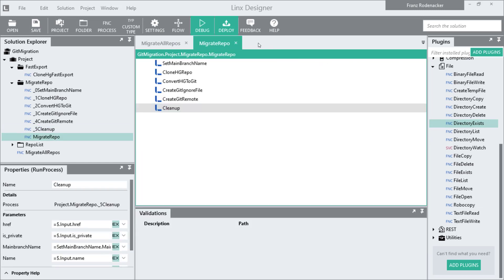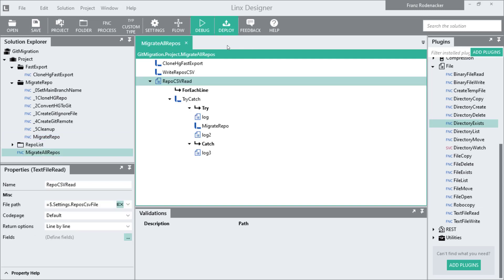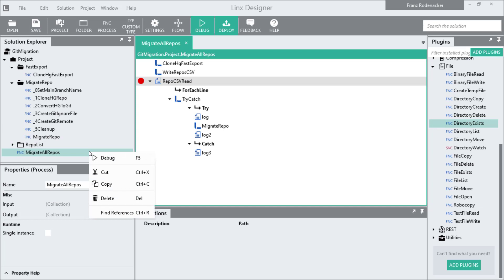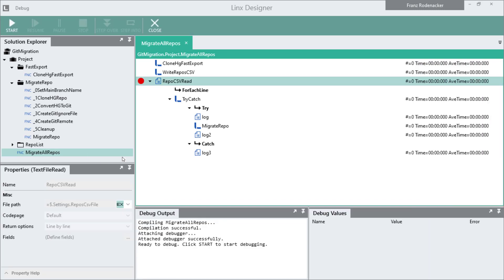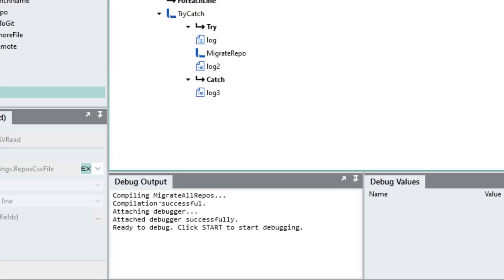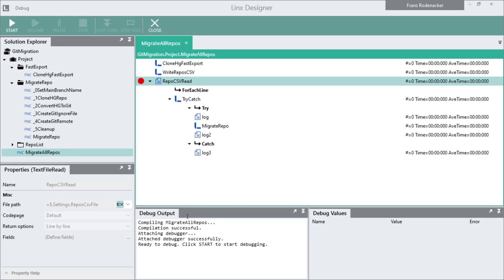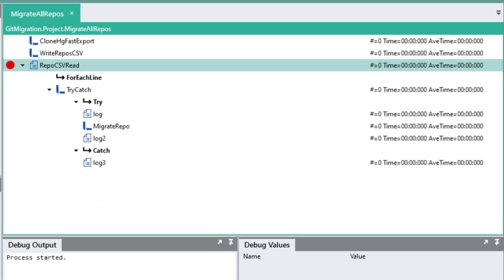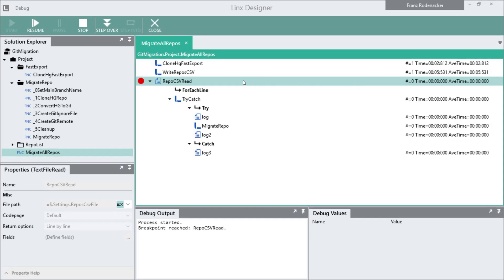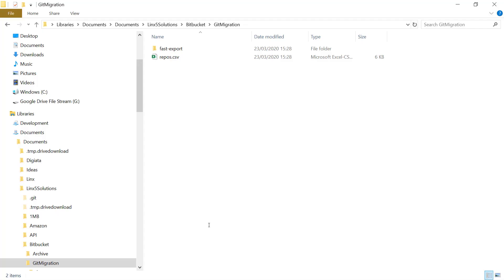Now I'm going to run the solution to show you what exactly happens. First I want to place a breakpoint on the repo CSV function so that the process is going to pause here. In order to actually run the solution I'm going to right click on migrate all repos in the solution explorer and select debug. Now the designer is going to go into debug mode and compile the solution. It's done compiling and now I can hit the play button. The solution is going to run to the breakpoint. On the right it shows us what it's busy doing - it's calling the two sub processes that will first clone the fast export repo and then get all the repos from Bitbucket and write them to a CSV file. It's reached the breakpoint.